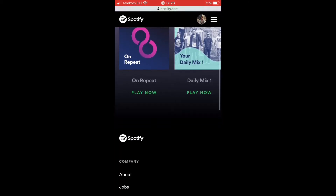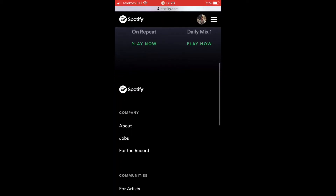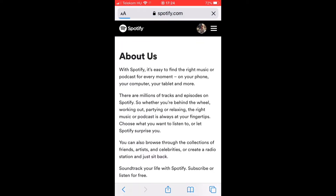If you scroll down a little bit, you will need to look for the About section. If you scroll down a little bit once again, you can see the Customer Service and Support section, where you should tap on Contact Us.